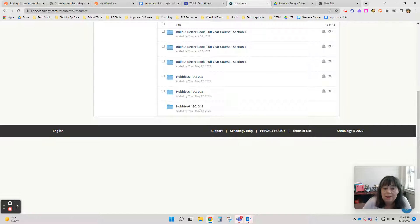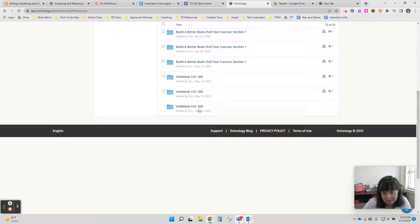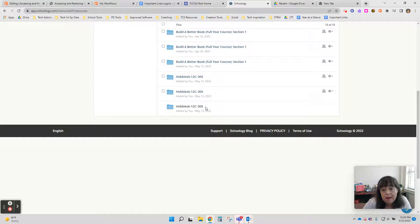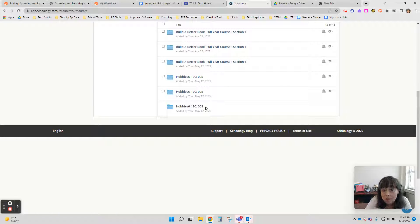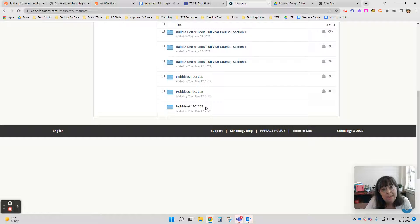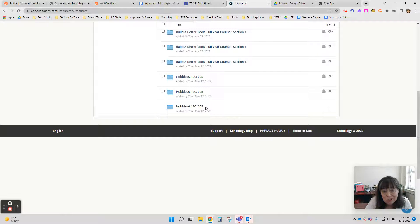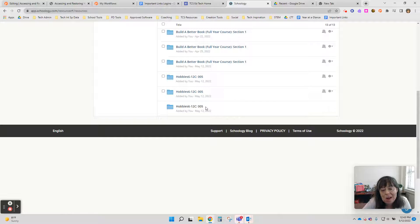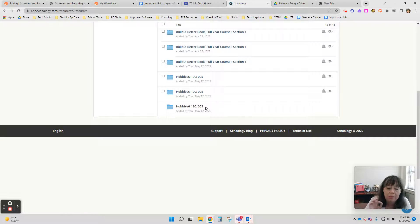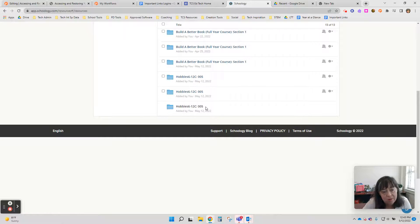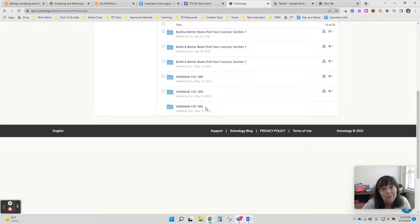You might notice that mine is not hyperlinked yet. Depending on how much content you have in your course, it may take a few moments for everything to get copied over. So just be patient. It should turn into a hyperlink and you'll be able to click and go right in and see all the content that you created in your original course.